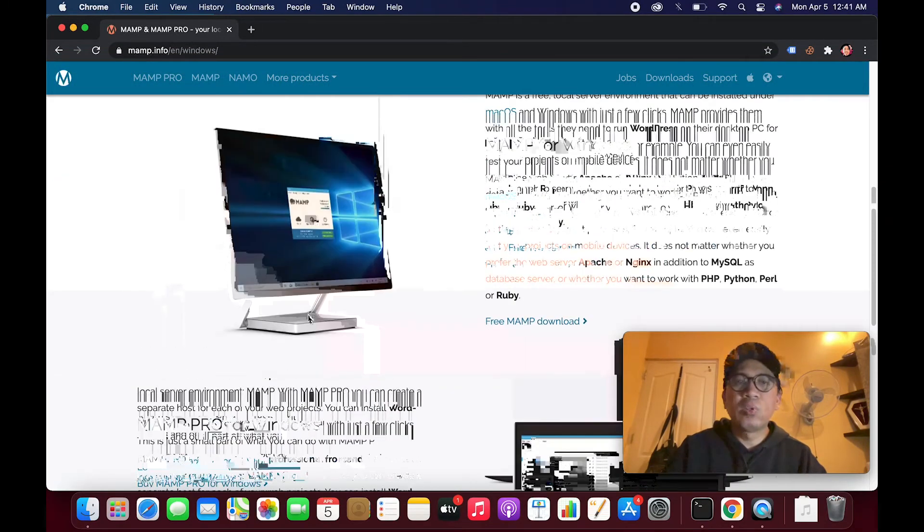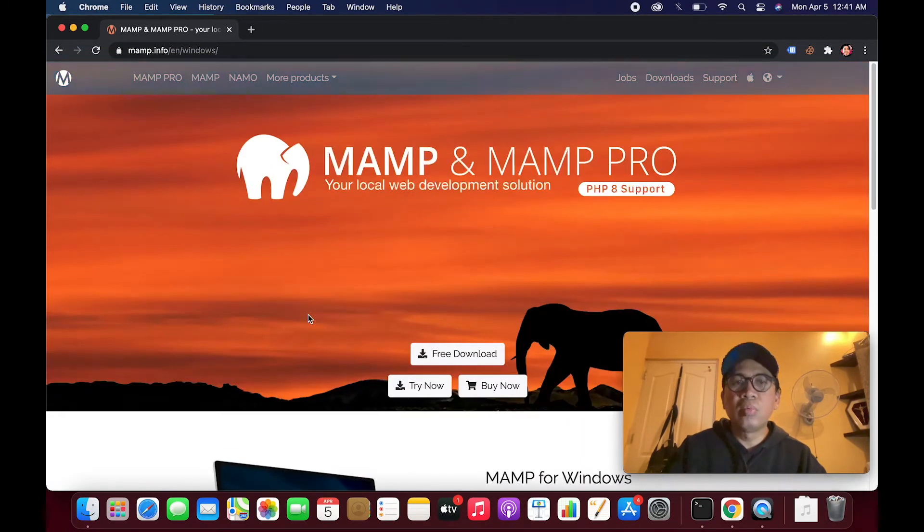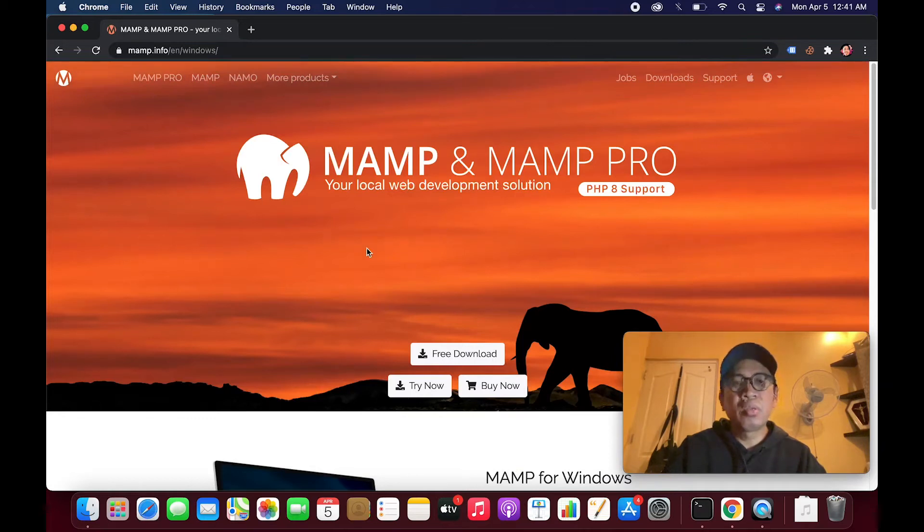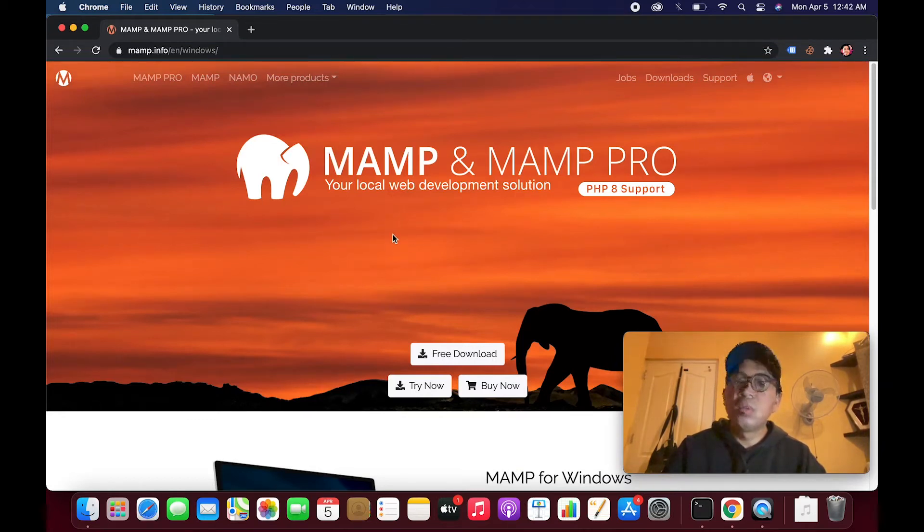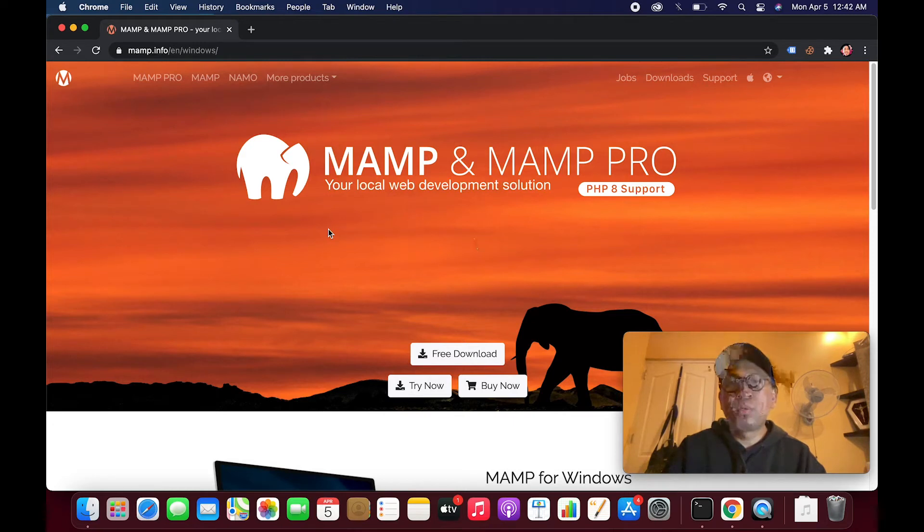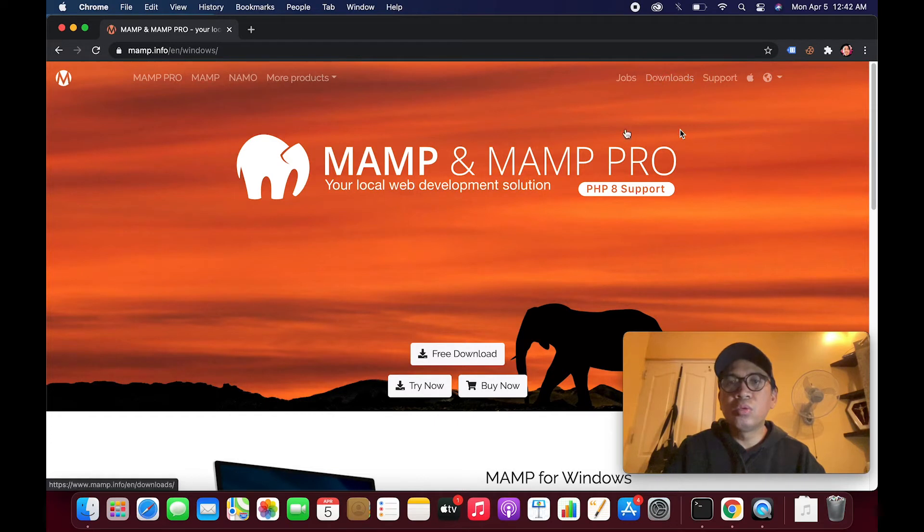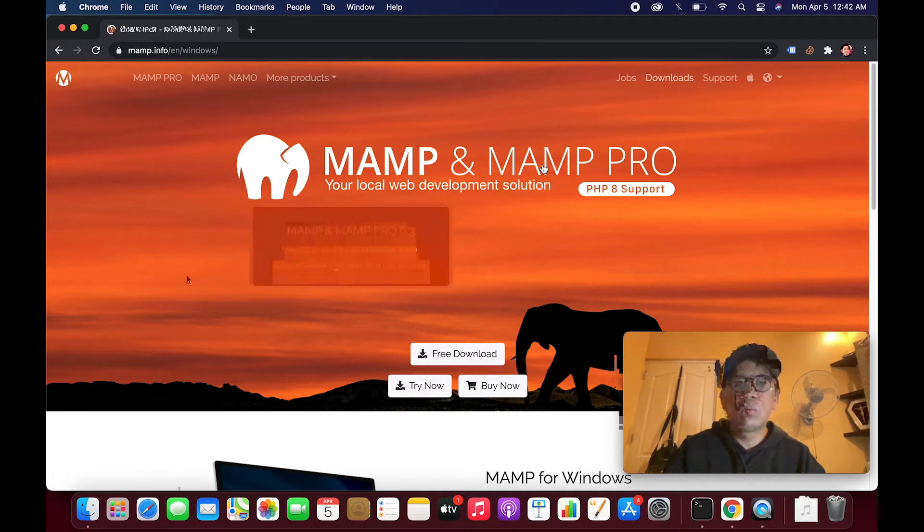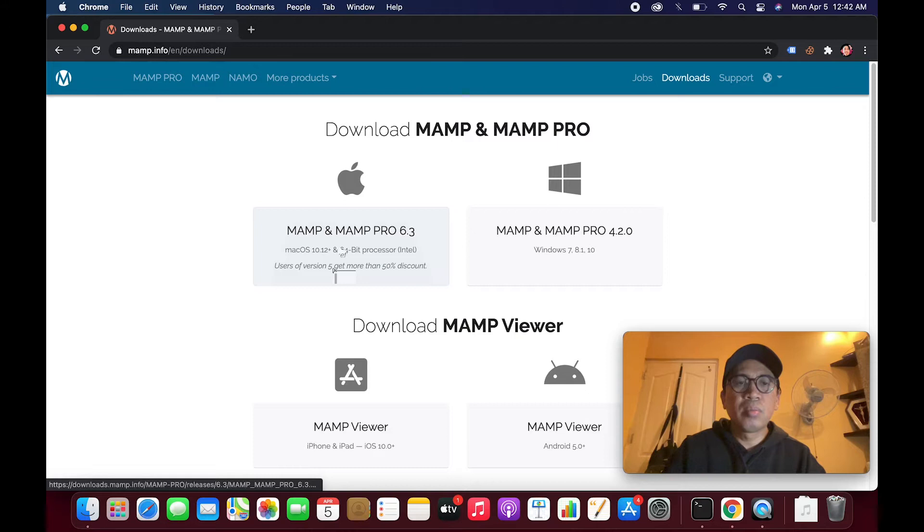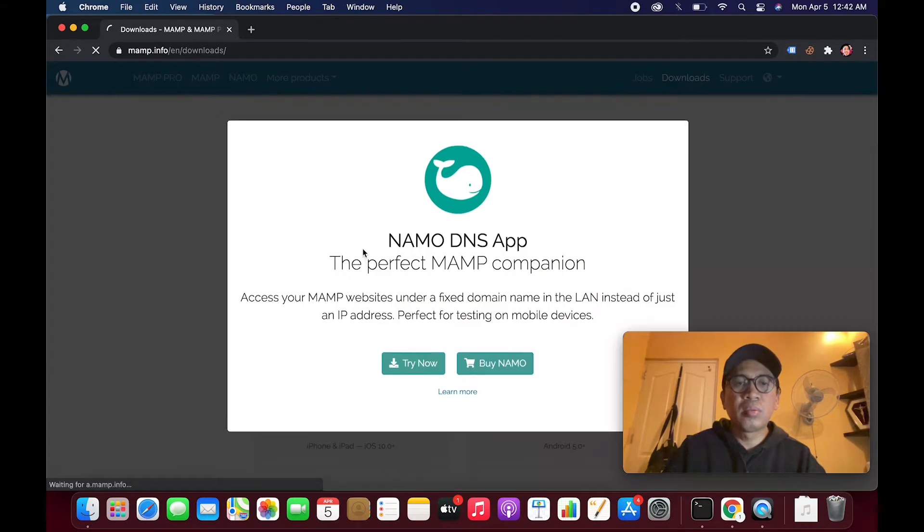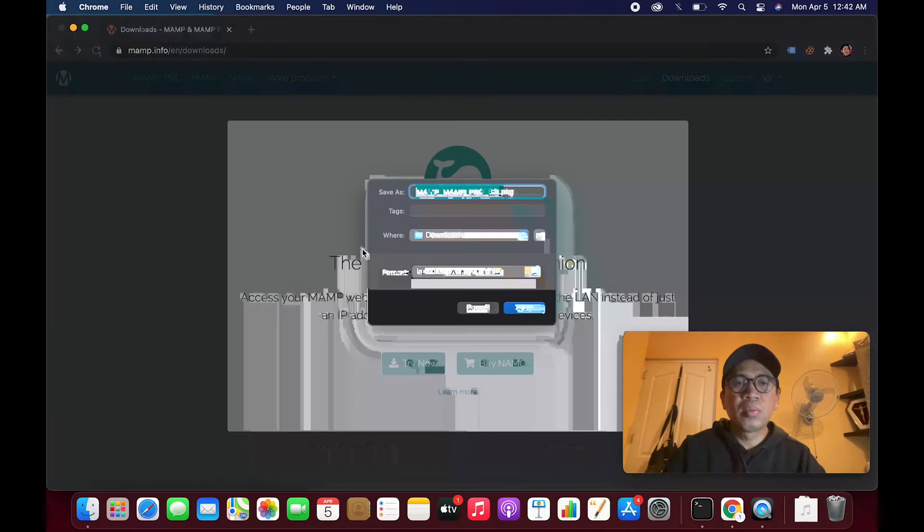It has Windows also. Right now we're testing it for my MacBook Air M1. So let's go to downloads and click this one, MAMP and MAMP Pro 6.3. Okay, save.